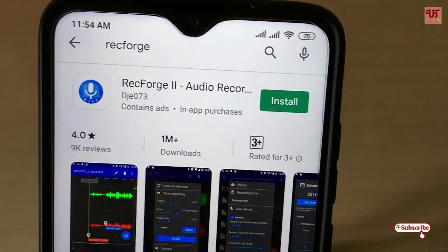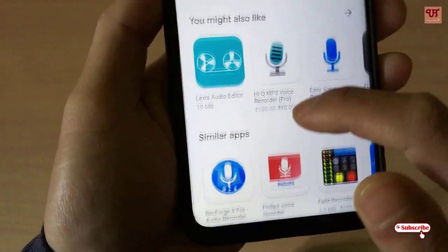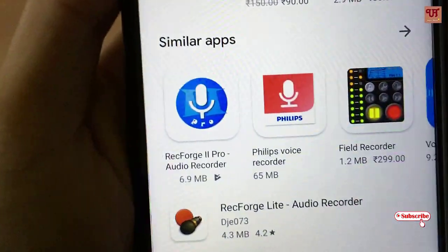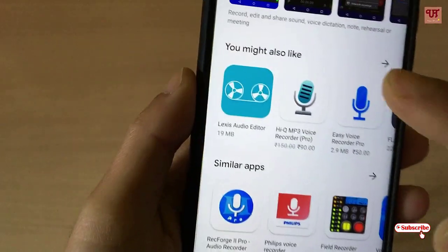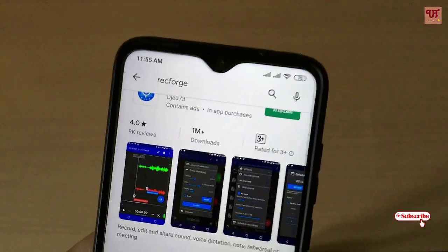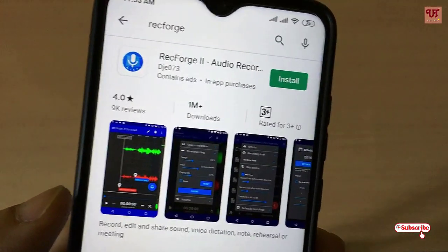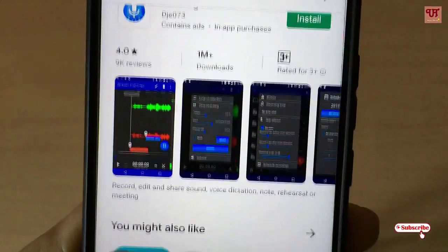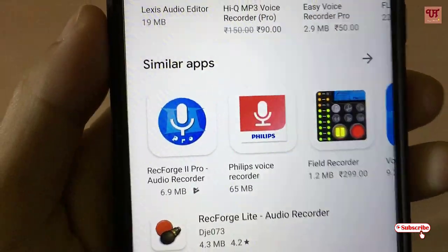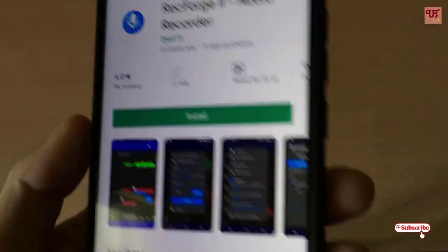Now you can see here Rec Force 2 Audio Recorder. You are seeing a version with ads — that is the free version. And there is one more, Rec Force 2 Pro Audio Recorder. If you want to test this application, you can try the free version first, which has almost the same features as the pro version. The only difference is that the free version contains advertisements, while the pro version does not.